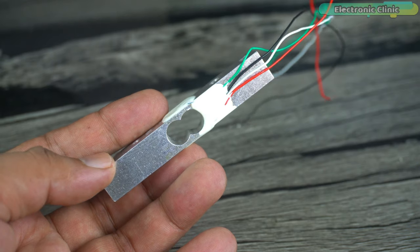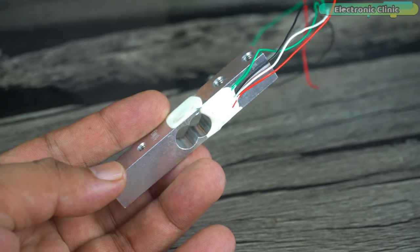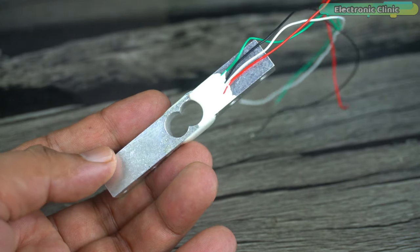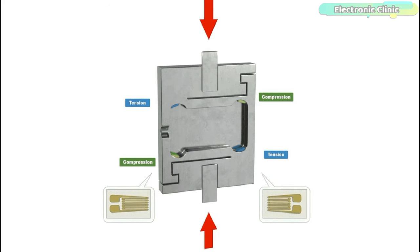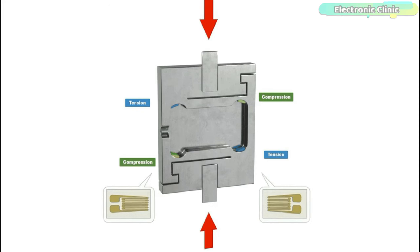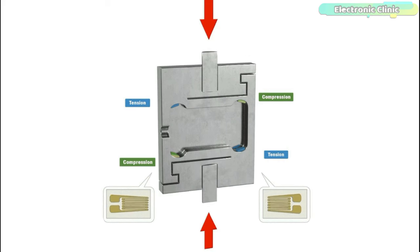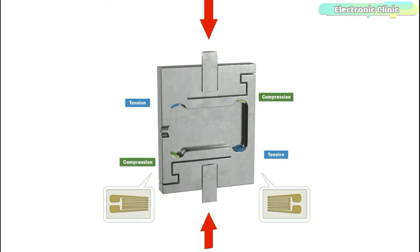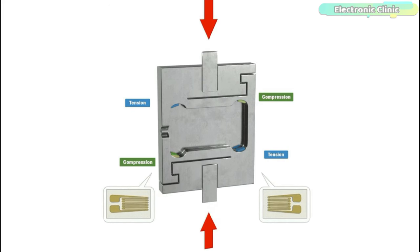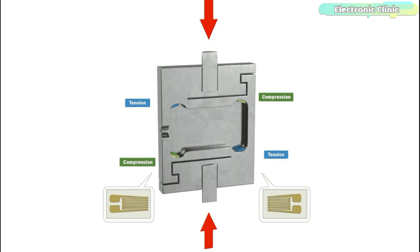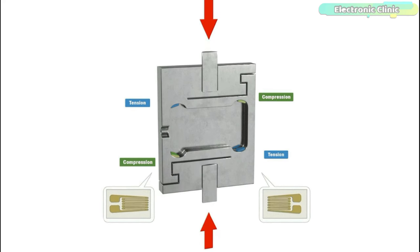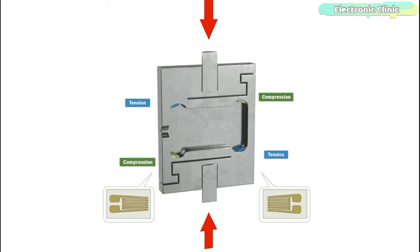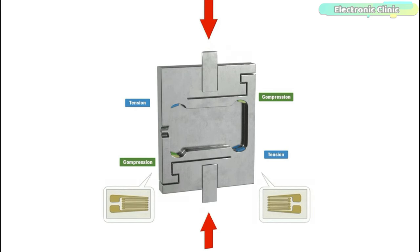A load cell, also known as a strain gauge, is a device used to measure force or weight. It converts the applied force into an electrical signal that can be measured and analyzed. Load cells are commonly used in various applications such as industrial weighing scales, tension and compression measurement systems, material testing machines, and force monitoring devices.